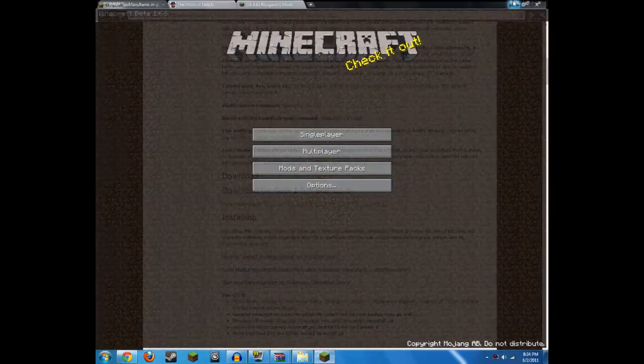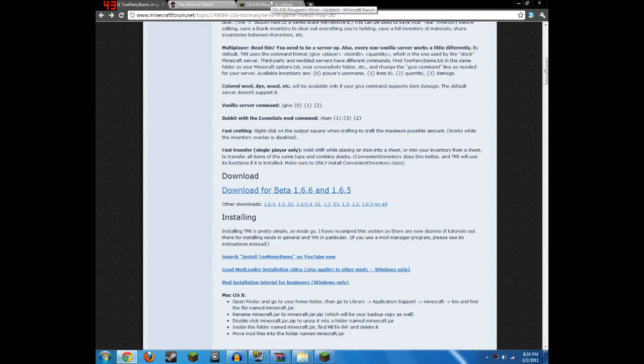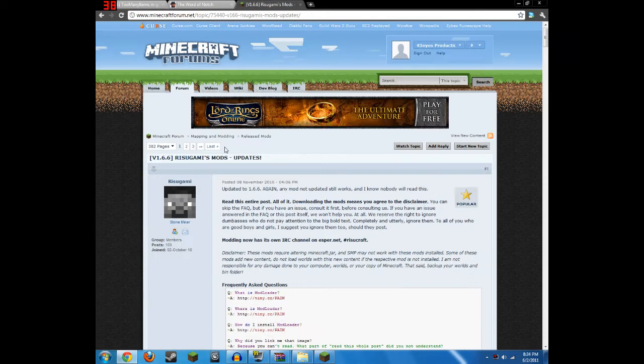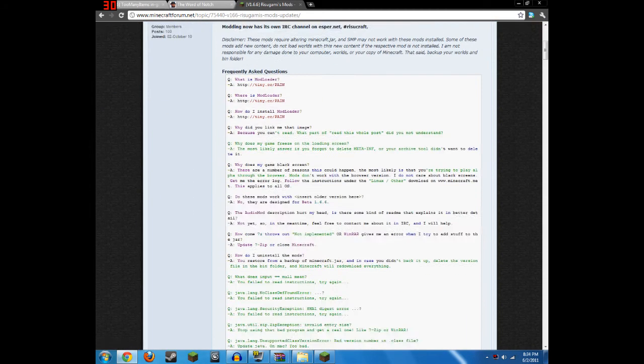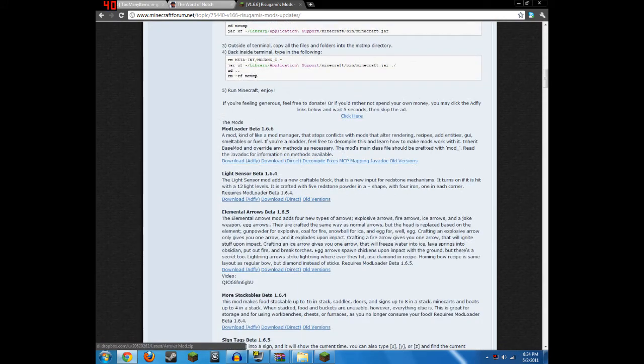Well, some other mods might require ModLoader and AudioMod, which is available at the link that I'll put in the description for ModLoader. So it's called Rizugami's Mods. So after you go to that link, scroll down and download ModLoader right here.